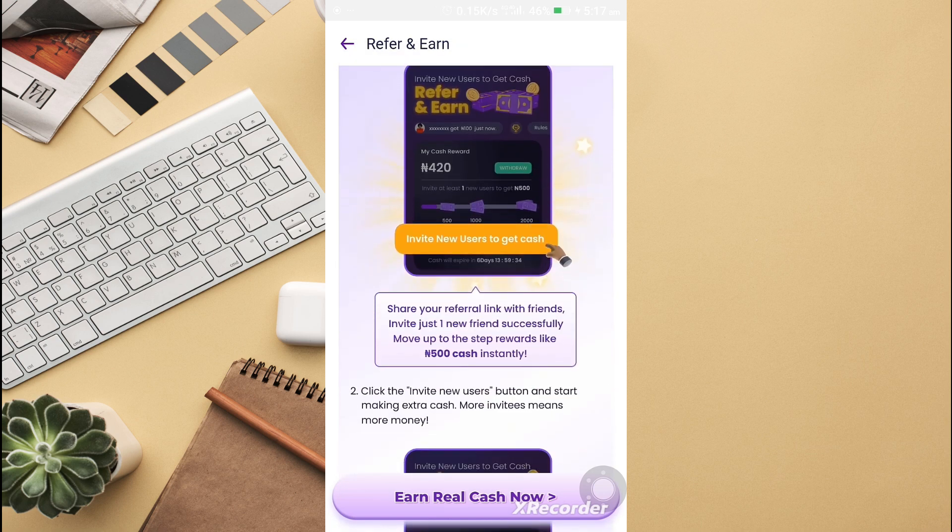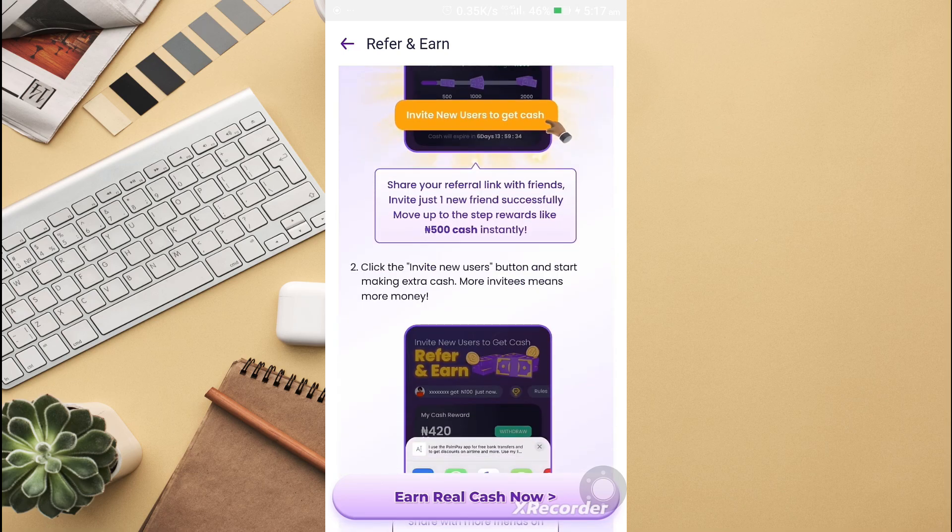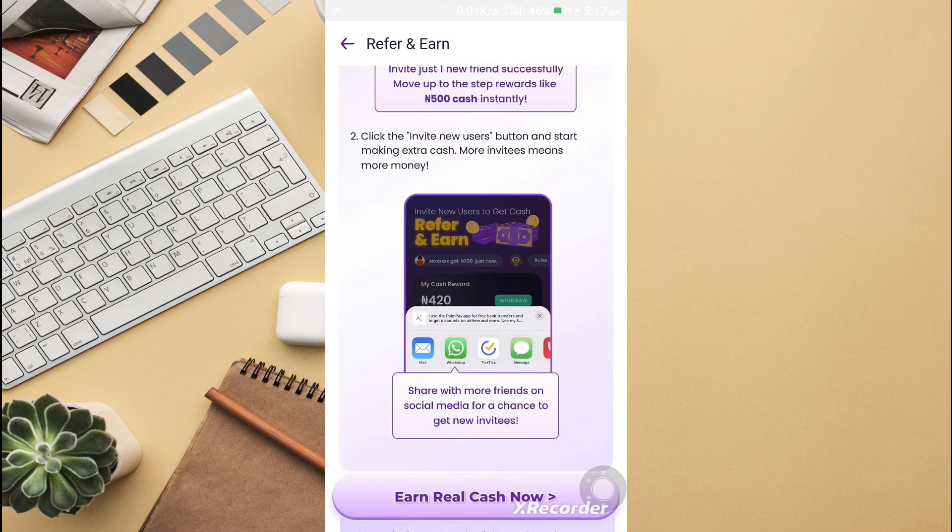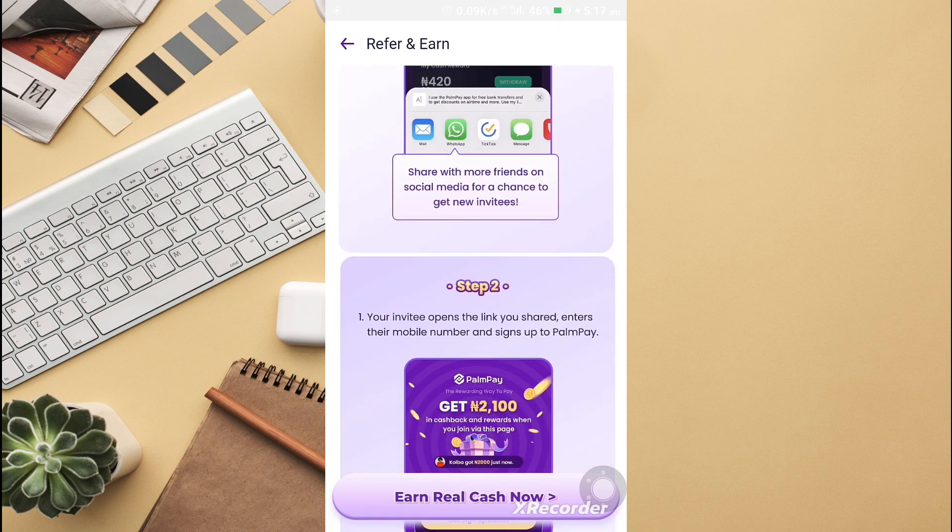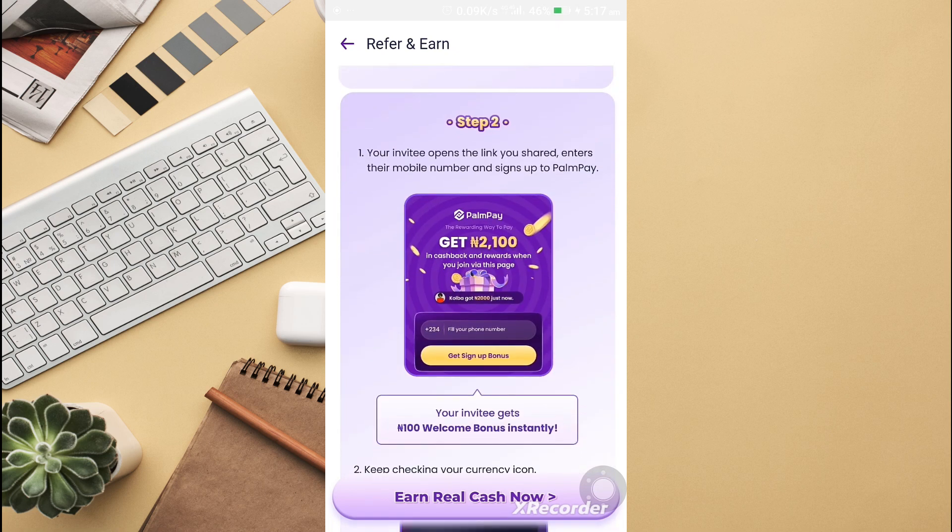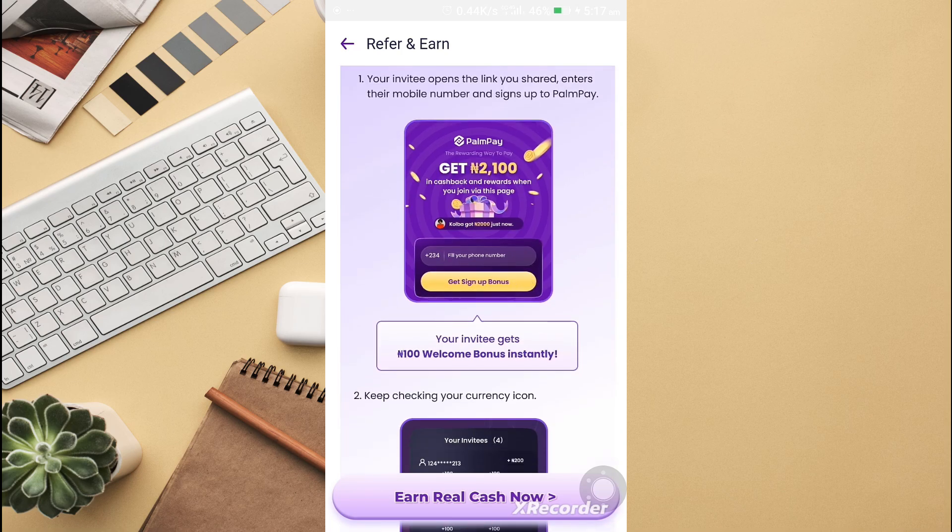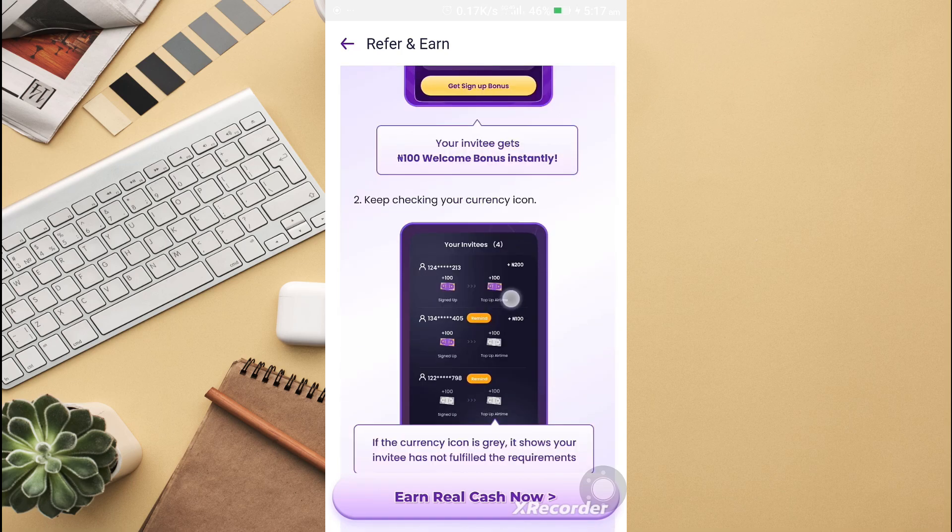Now you click on invite new users. To open the link, enter the mobile number and sign up to Pompeii. Once they sign up, they use the name or code instantly.